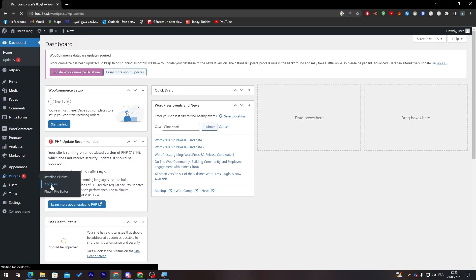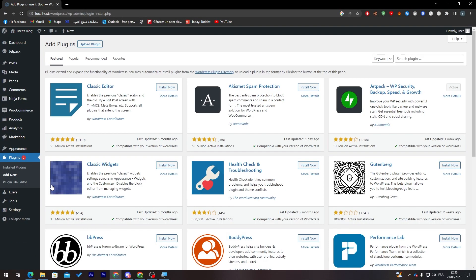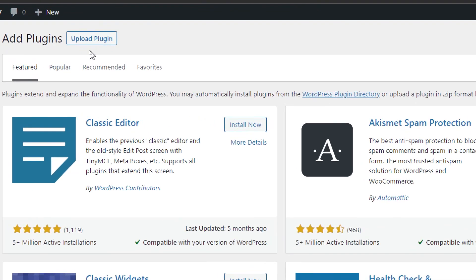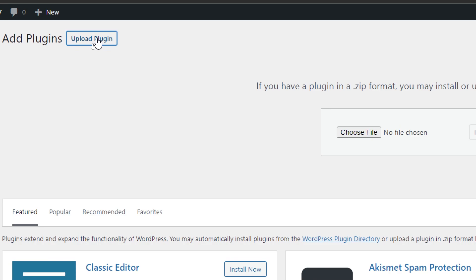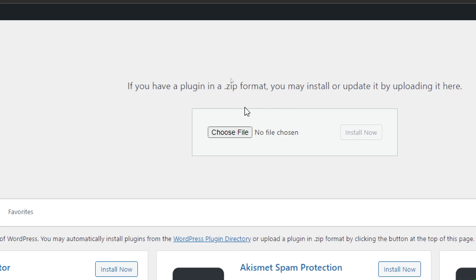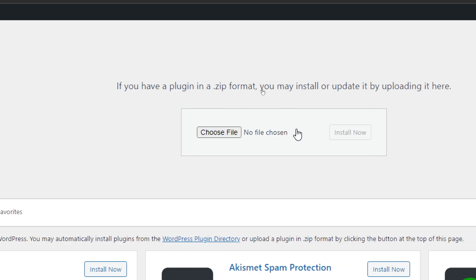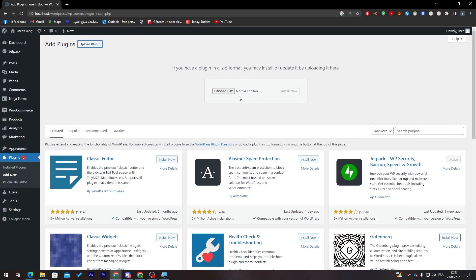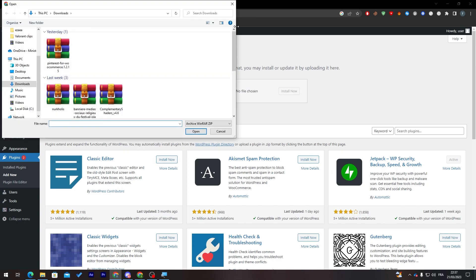You will find two ways of actually integrating the plugin into your website. The first one is by clicking on Upload Plugin from over here, and then it will show you this window. What you can do here is simply choose a file from your PC. So let's say that you have the plugin as a zip file on your PC, you just have to choose a file from here and then click on Install Now and it will be installed.